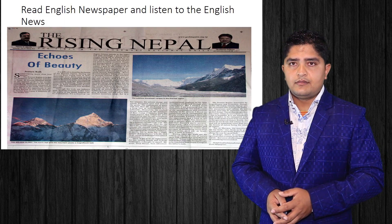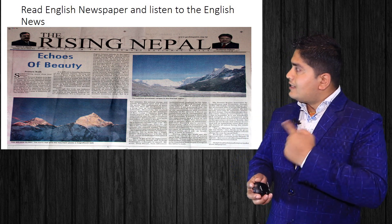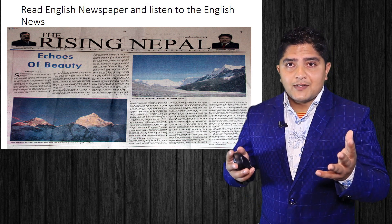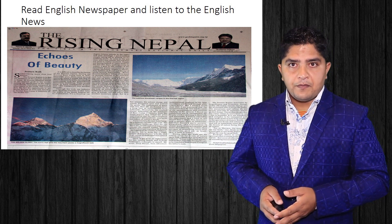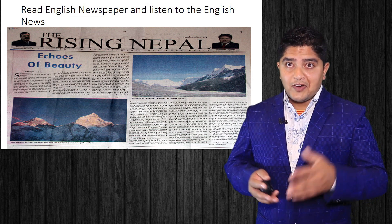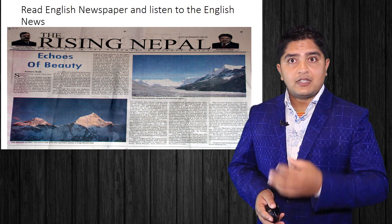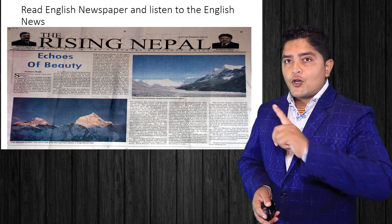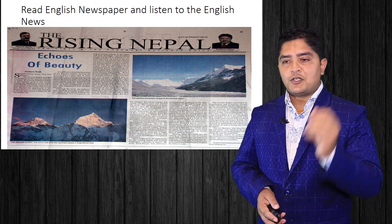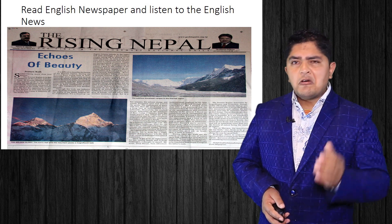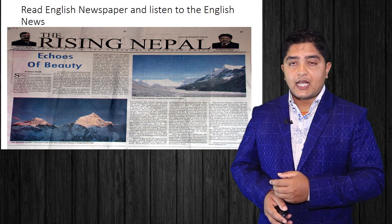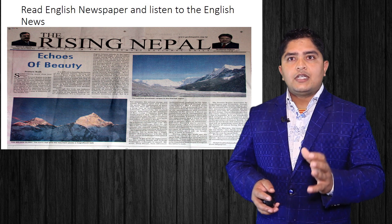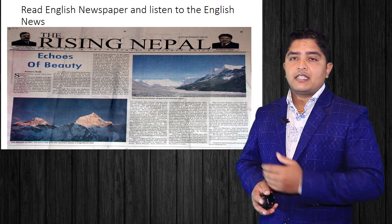The next point: it might be difficult for you to read an English newspaper at once, or to listen to English news. You may not understand it at the beginning — but you don't need to understand everything right away. Simply keep reading. For example, try reading one page of The Rising Nepal newspaper daily, or listen to a 45-minute BBC documentary. Be determined — whether you understand or not, keep going.